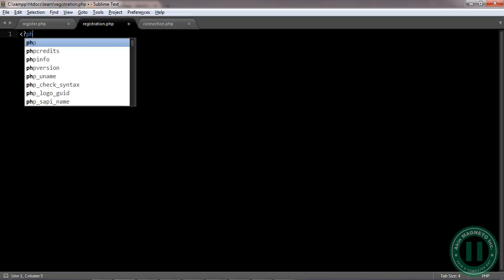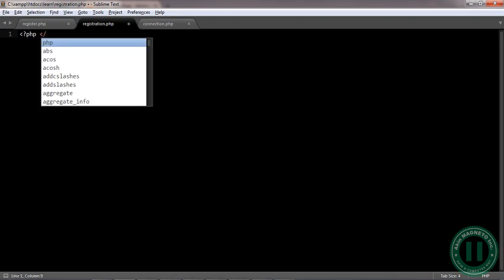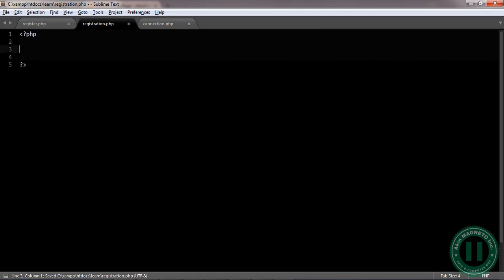Welcome back. Let's go straight to what we have here. The first thing is to open a PHP tag and close it. Now we've opened and closed. Now we need to make a connection. The first thing we are going to do before we start doing anything at all is to first include our connection file.